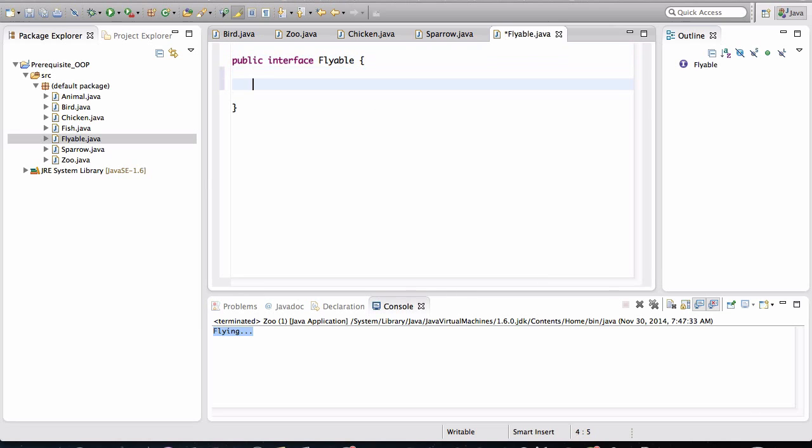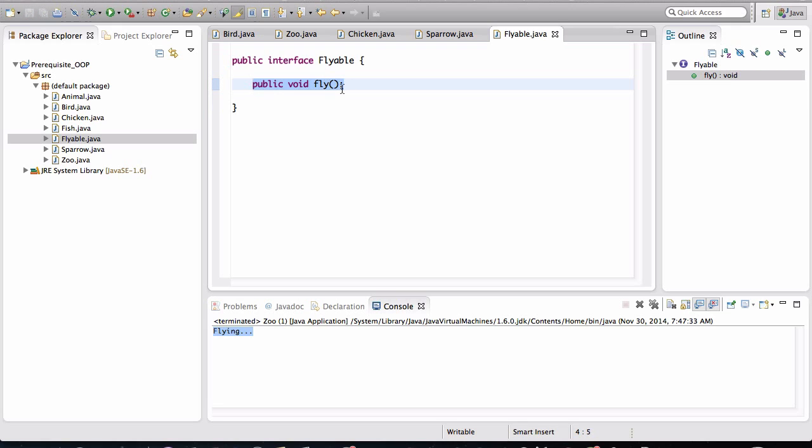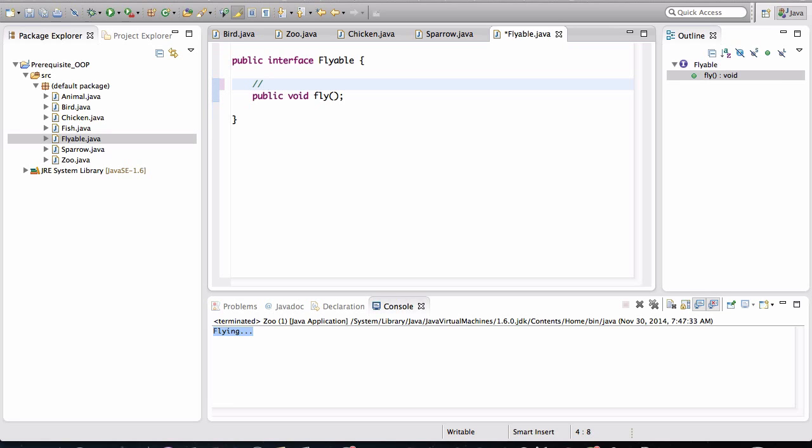And now I'll define a method called fly in here. And that's it, we're done. We actually don't give a body to this method. An interface has methods that do not have bodies. And these methods are called abstract methods.